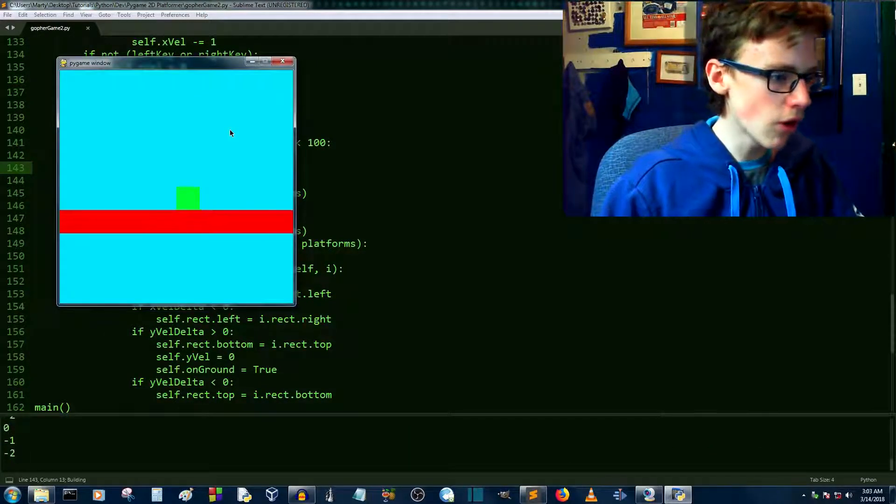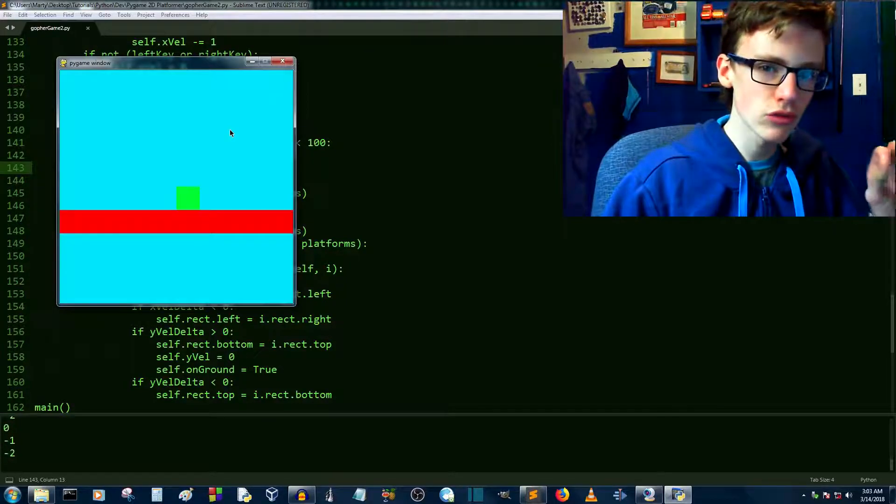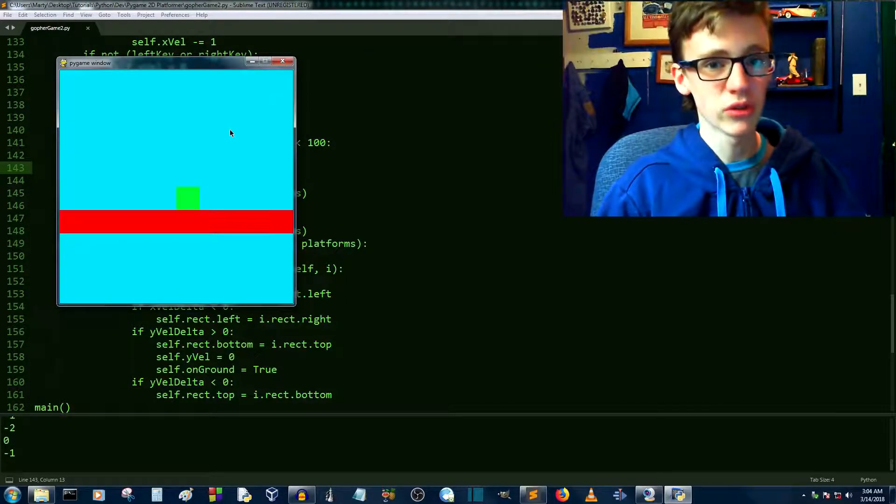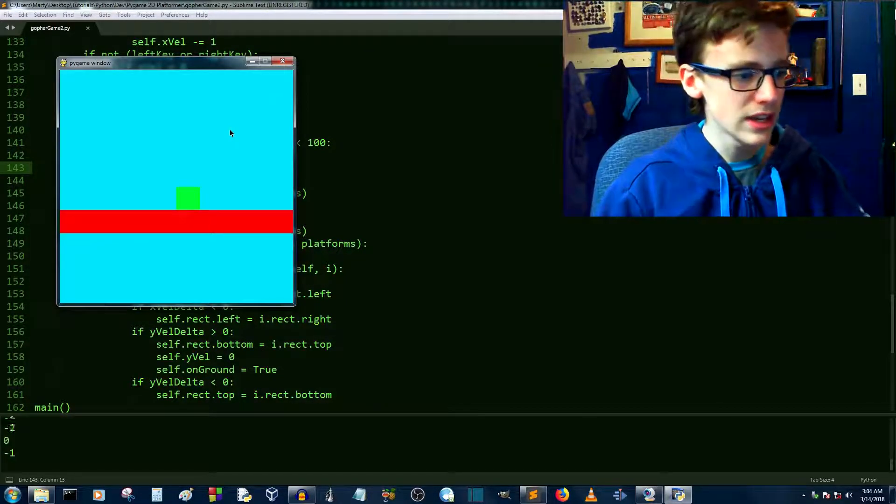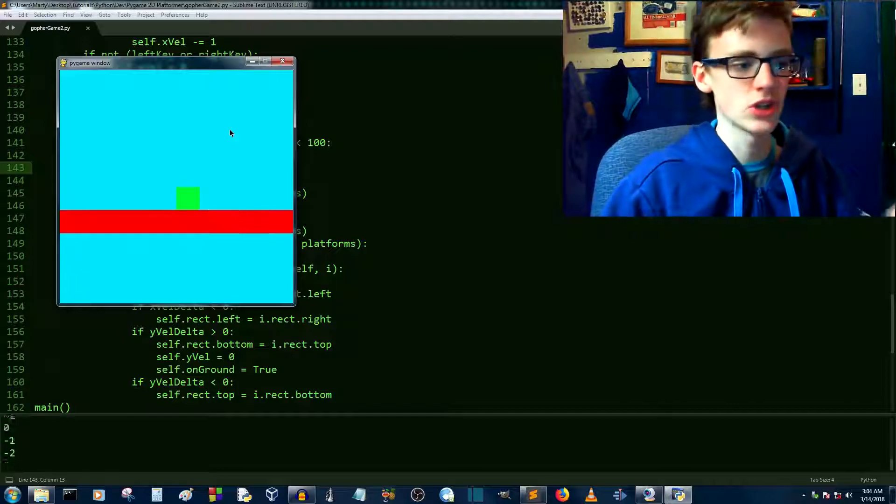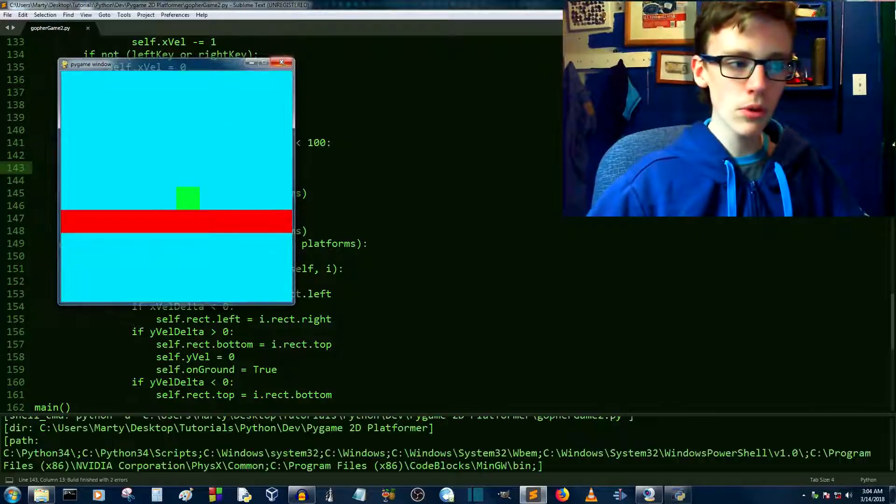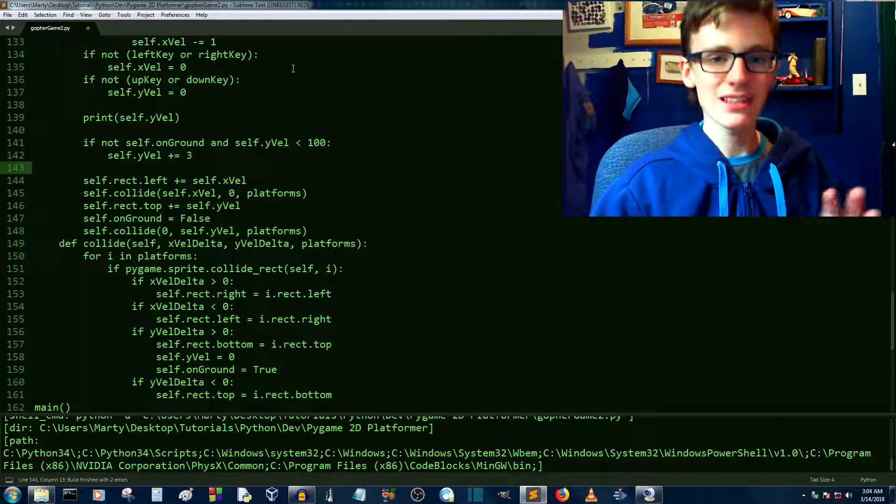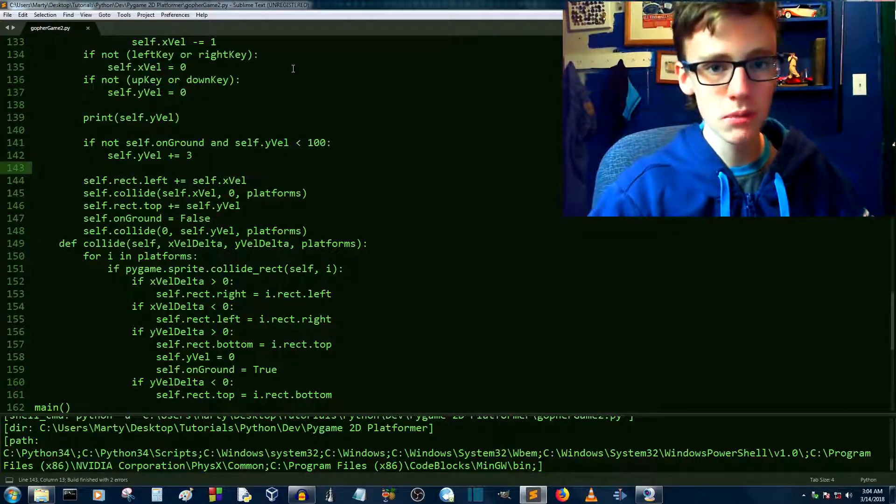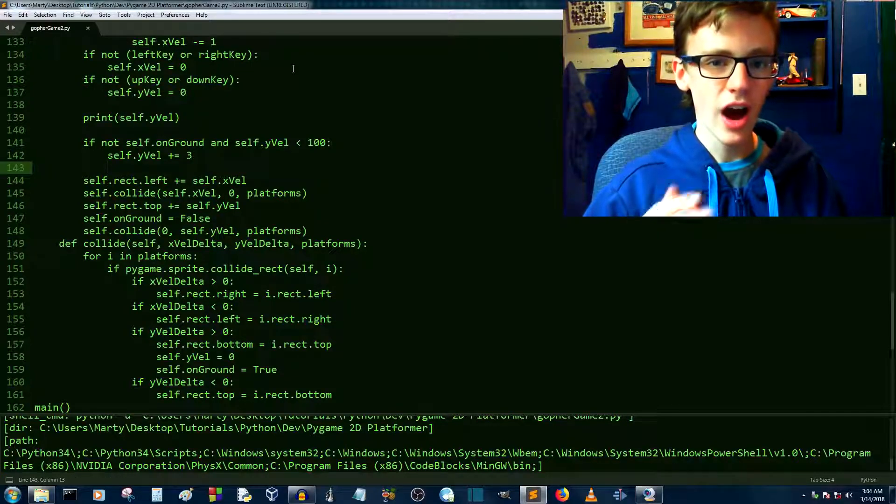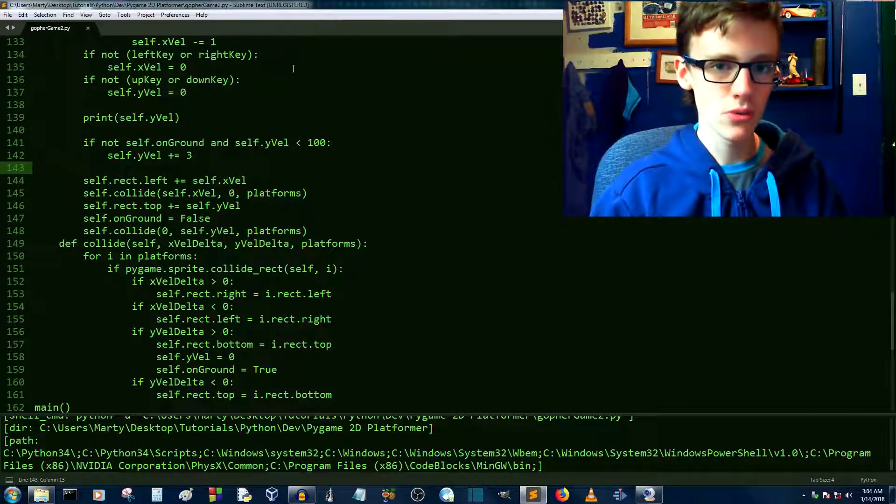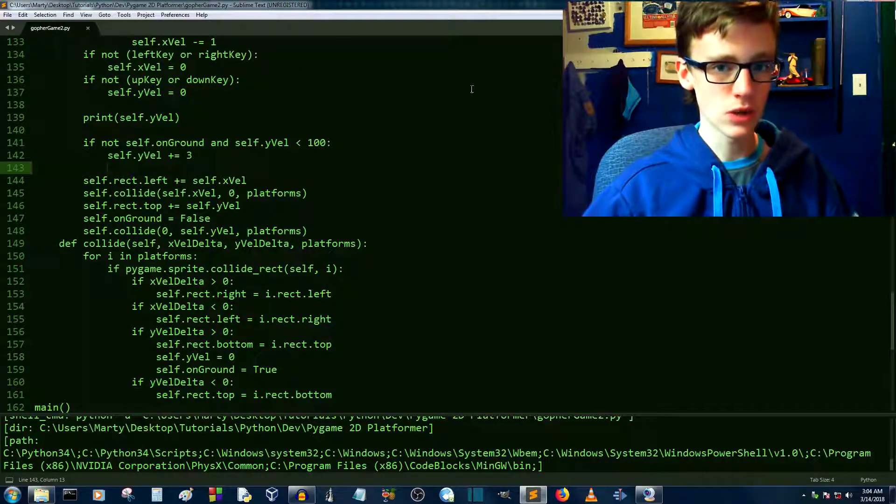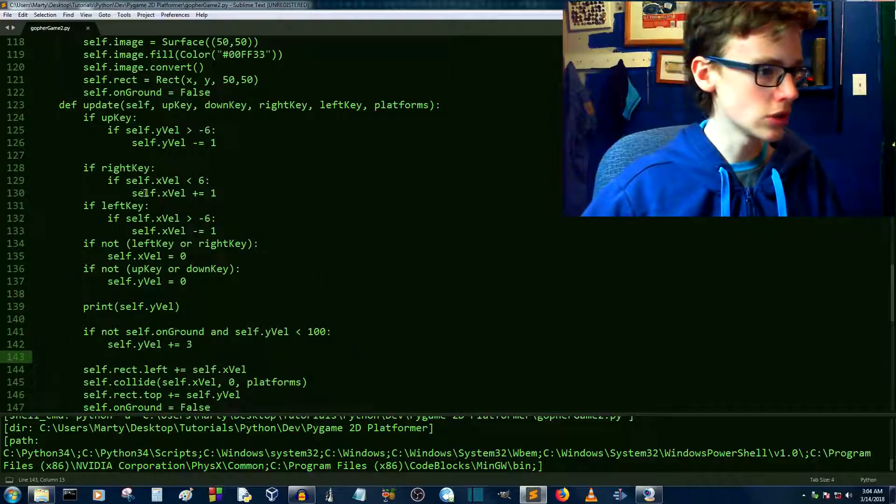Right, so you can see that we did fall. And if you look real close, and I mean real close, you can see our guy is doing a little jitter bounce. Not quite what we want here, but it is in essence working. So what we need to do here is we need to up how much we're incrementing our y-velocity when we're jumping.